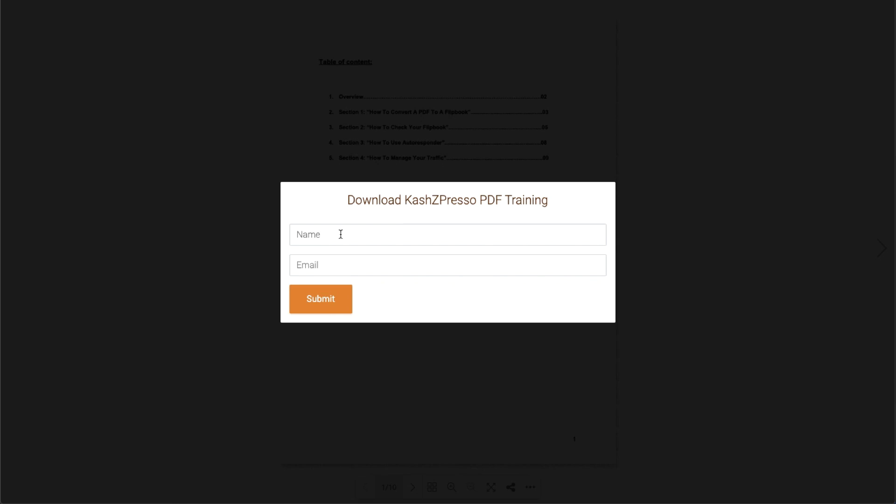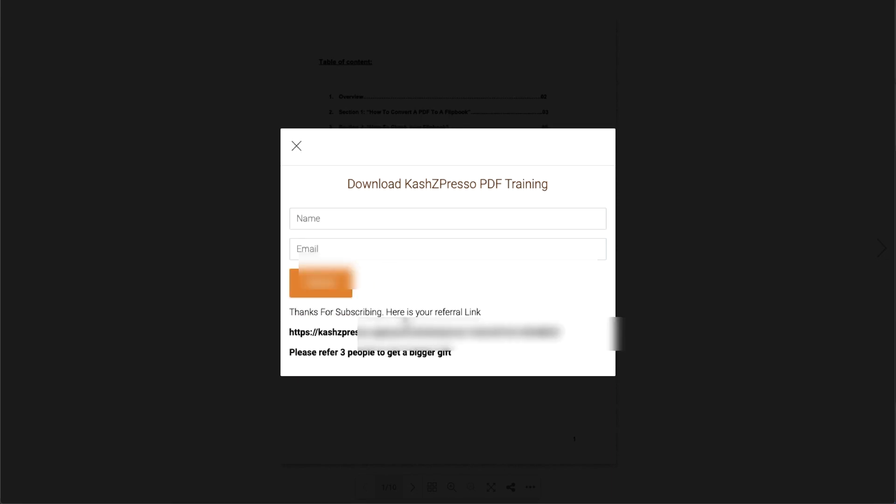Boom! This is the document with the opt-in form. Now I'm signing up using my name and email address and hitting submit. Not only did I join the mailing list, but I also got this notification saying 'Thanks for subscribing. Here is your referral link. Please refer three people to get a bigger gift.'